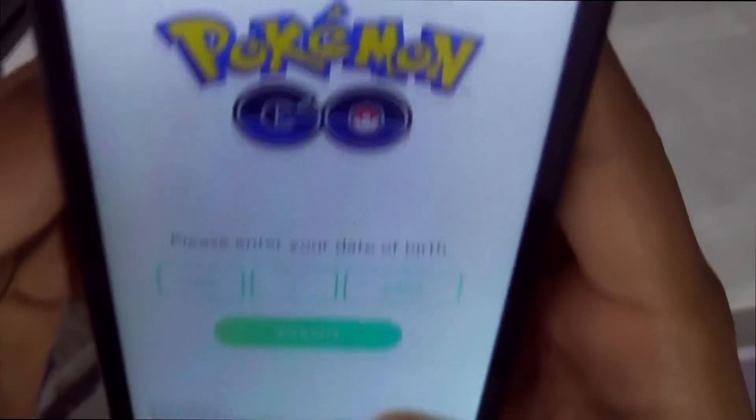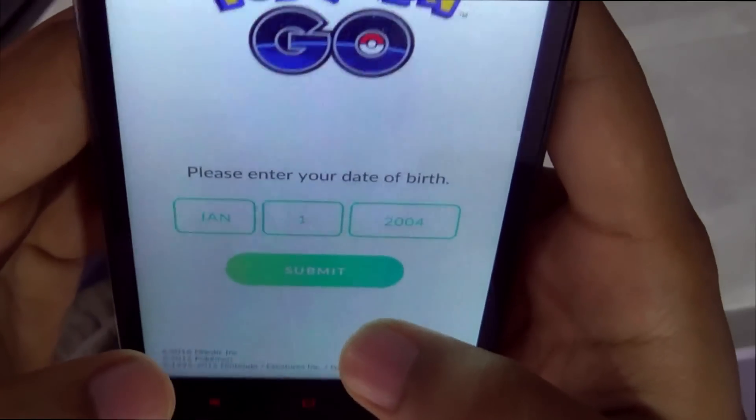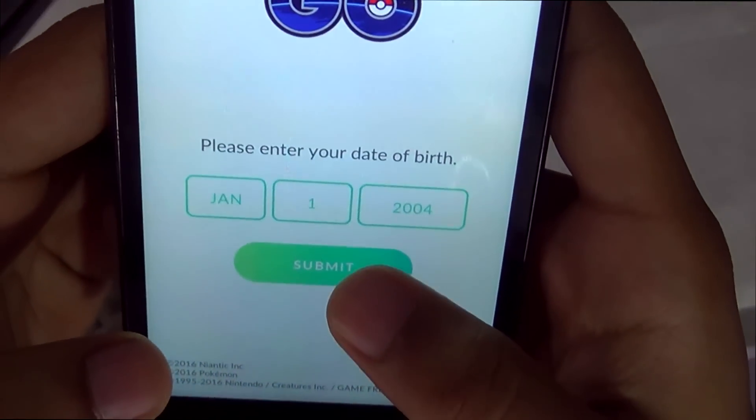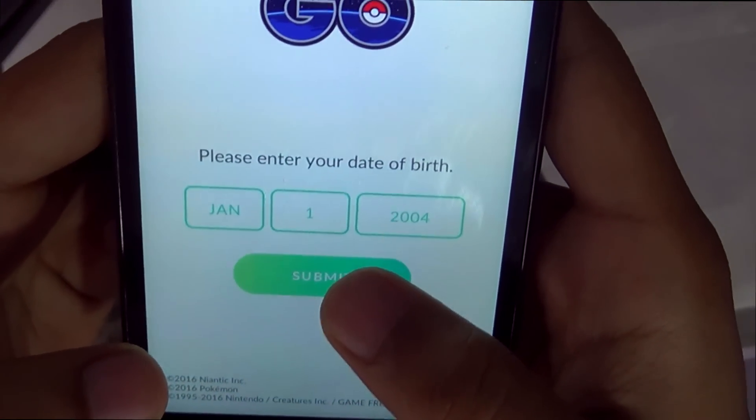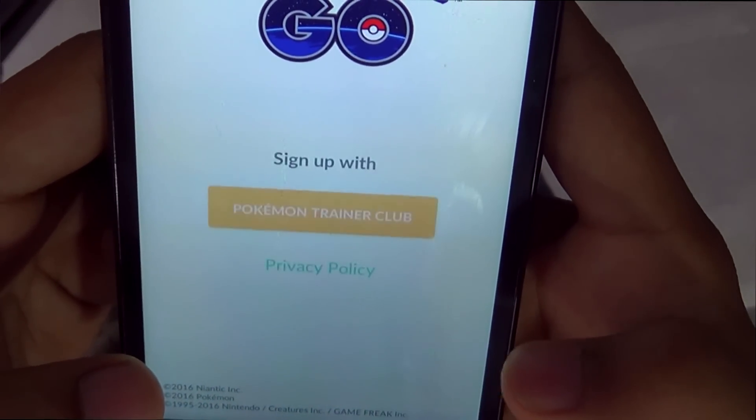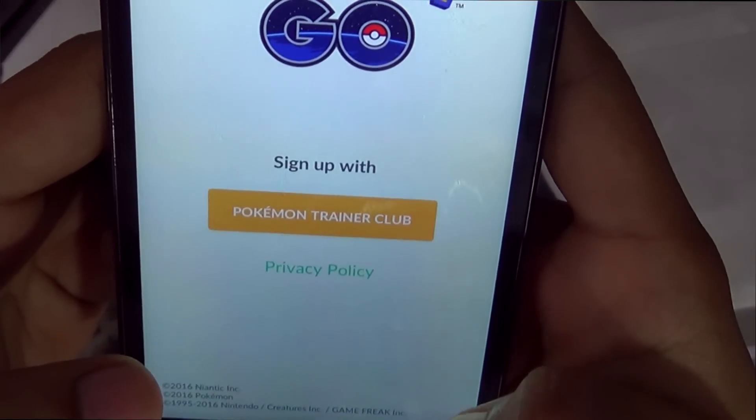And why do you guys want to play it — you didn't even watch the Pokémon series yet. Just joking.